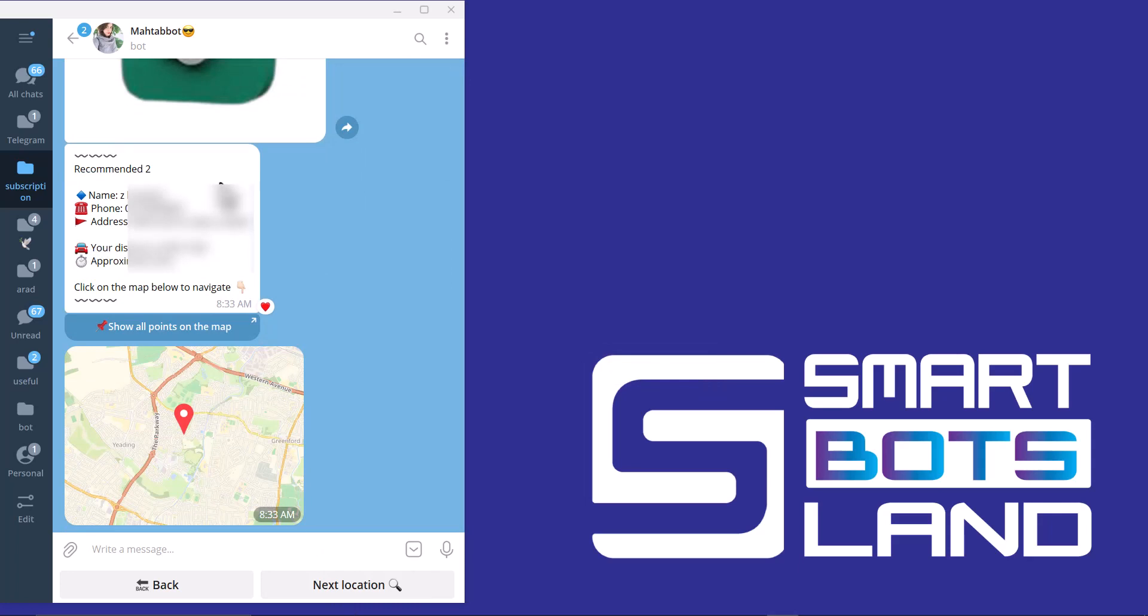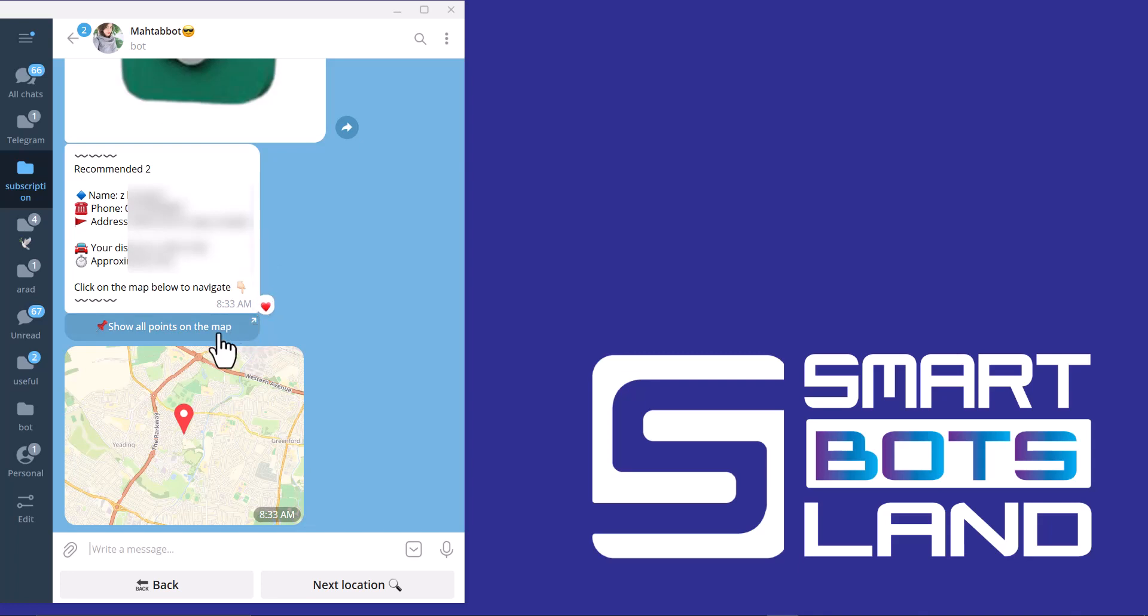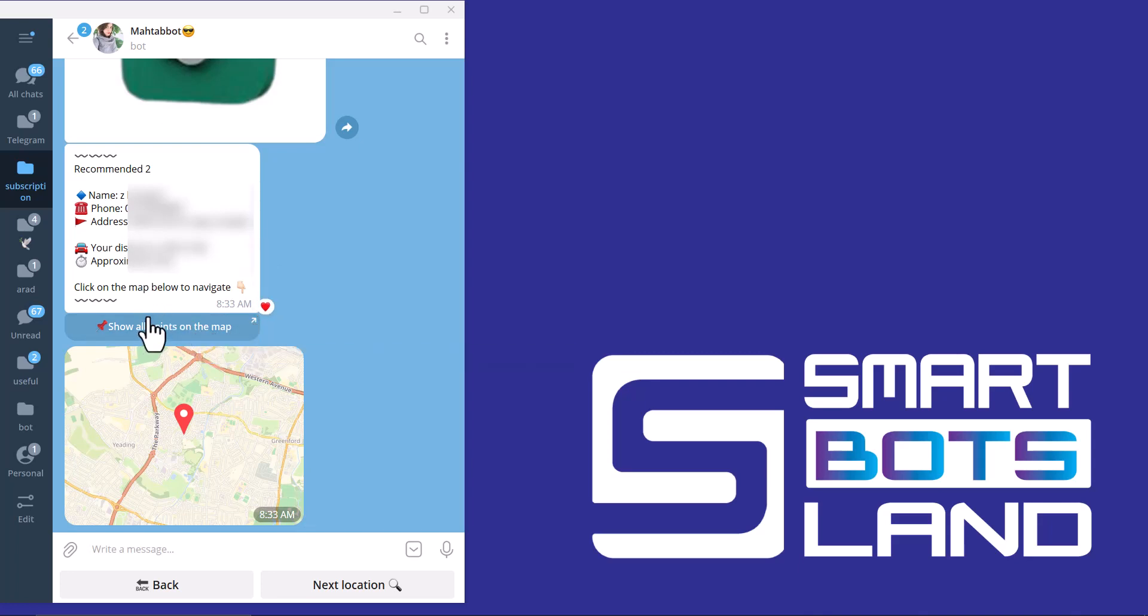You can see the hospital name, phone number, address, and my distance to this hospital. If you click on show all points on a map, it will give you a navigation to get to this hospital.